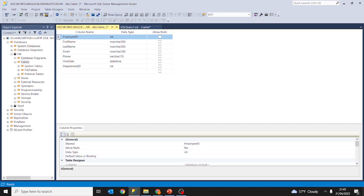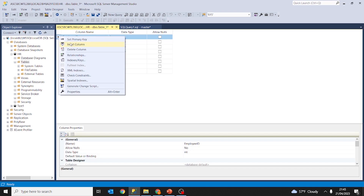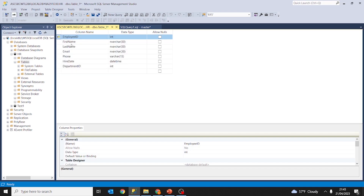Employee id is a unique value that is going to identify each employee and each row of this new table that we are creating. This is a primary key, so to create a primary key we should right-click and set primary key. As you can see, this is the symbol of the key, which means this is a primary key. All values of each row are going to be unique.